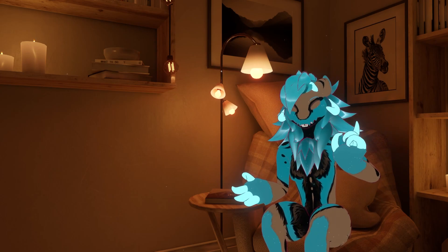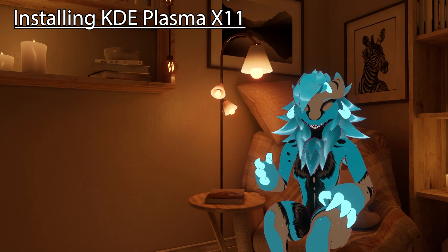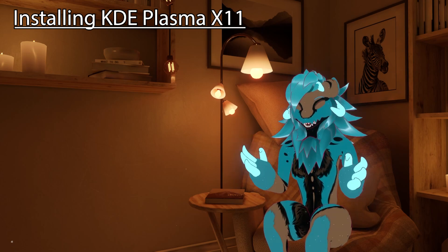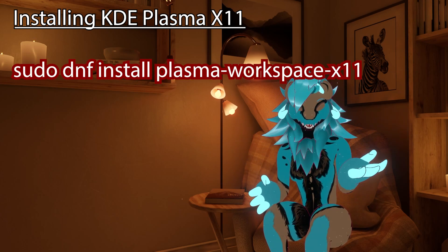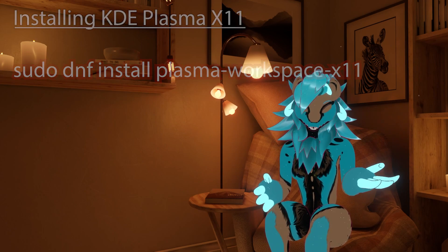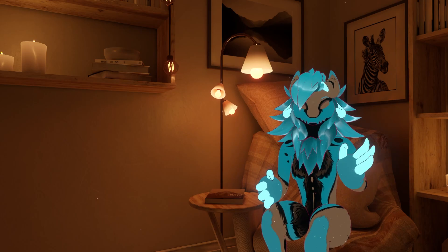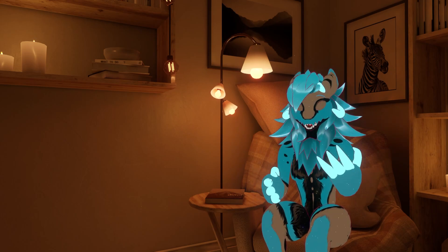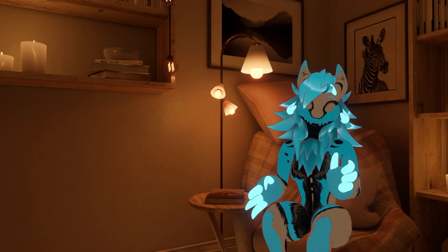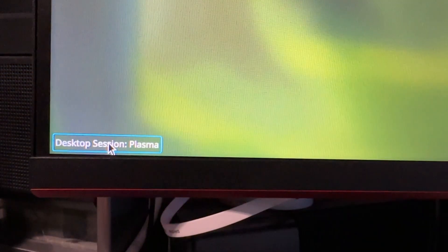So our first step in the process is to install the X11 version of KDE Plasma, which uses the X Windows Server. You can do this by typing 'sudo dnf install plasma-workspace-x11' in your terminal. This is a sudo command and requires super user privileges, so make sure you're the system administrator or have permission to install this. Once that is done, you'll need to restart your system. At the login screen in the bottom left corner, select KDE Plasma X11 before signing in.